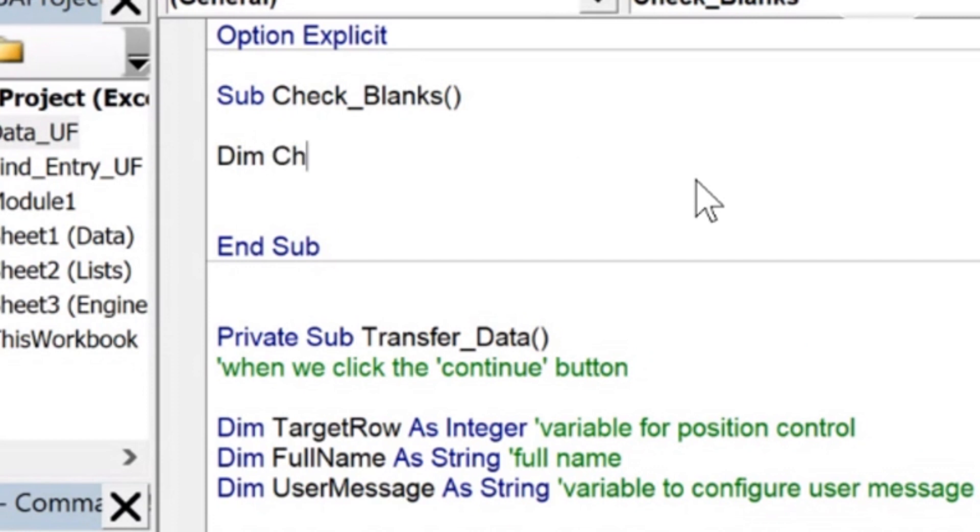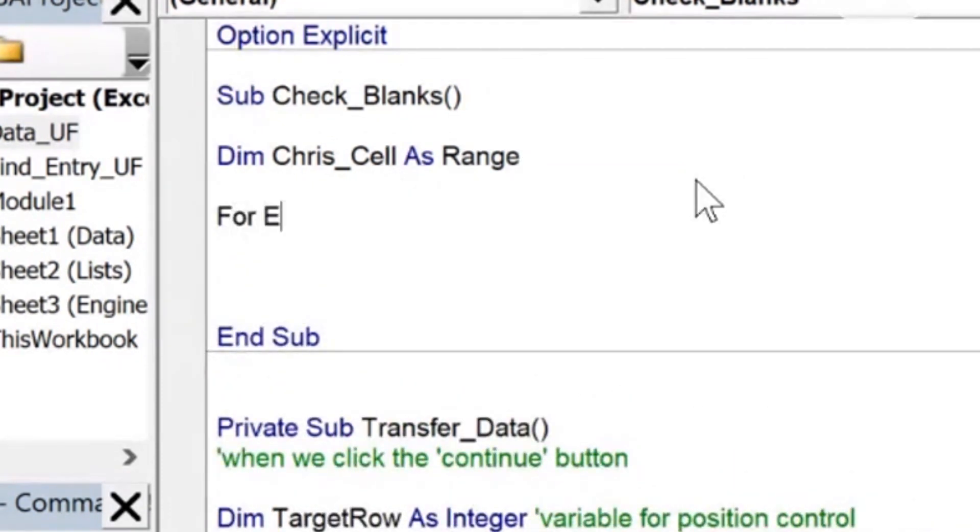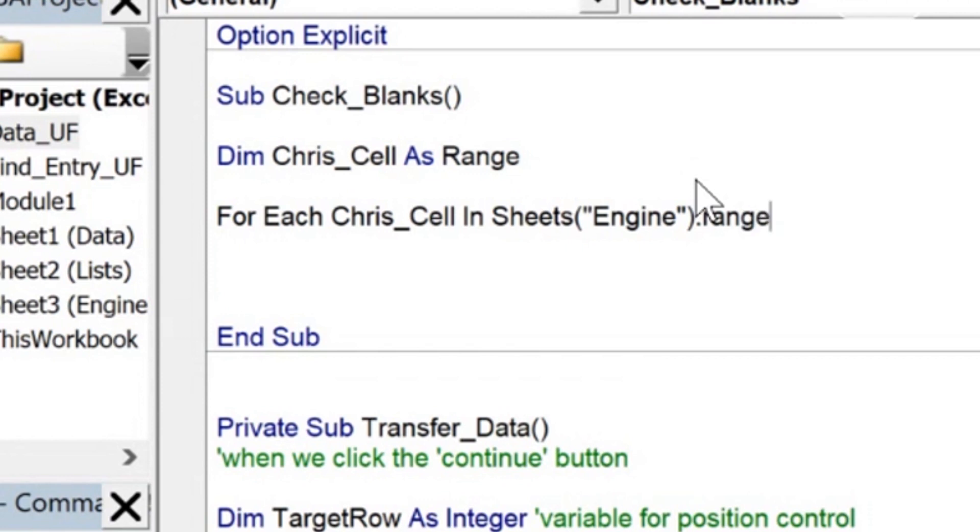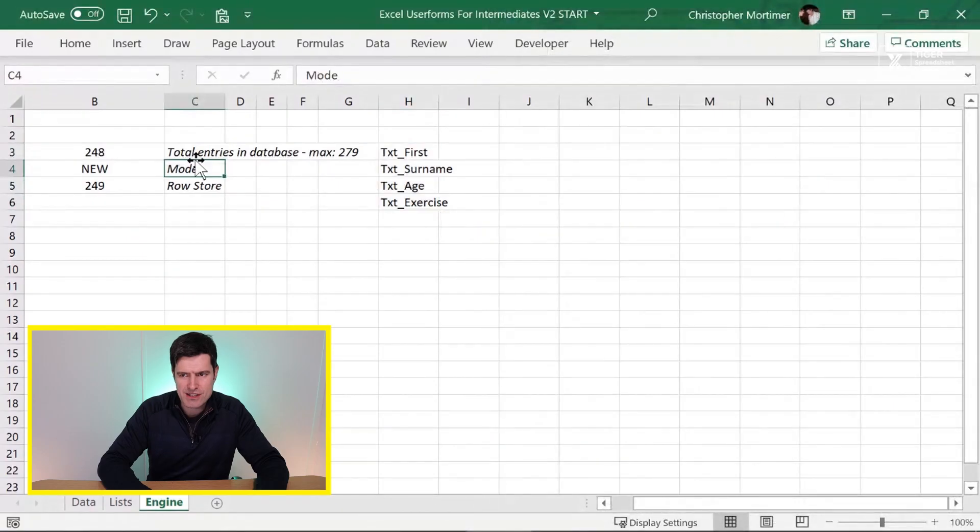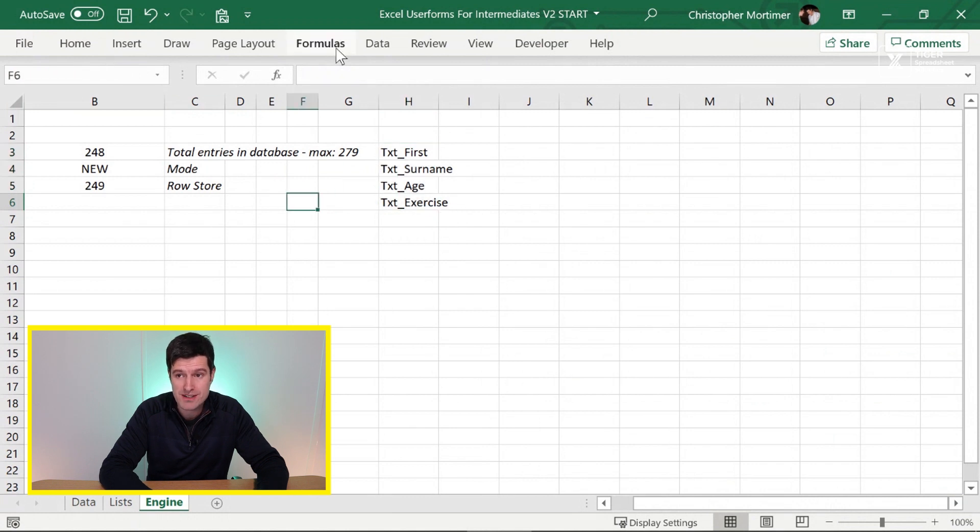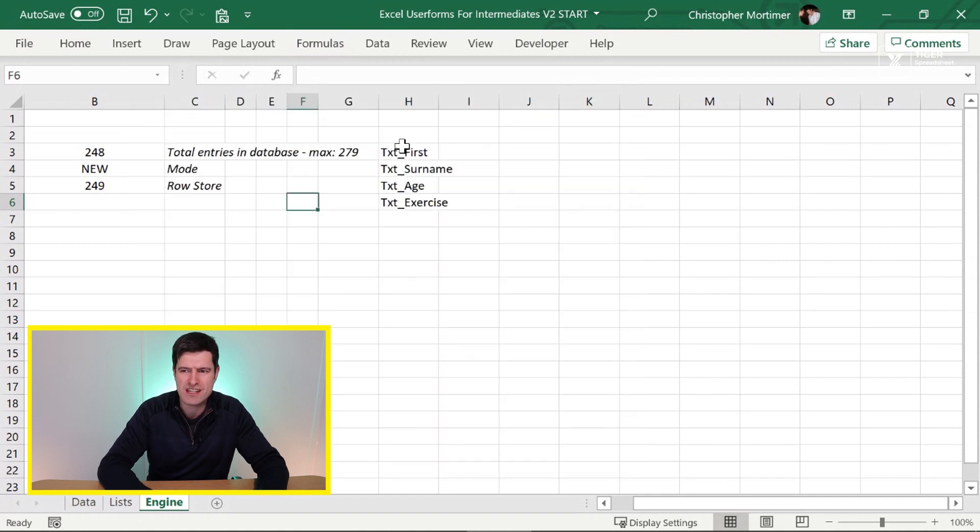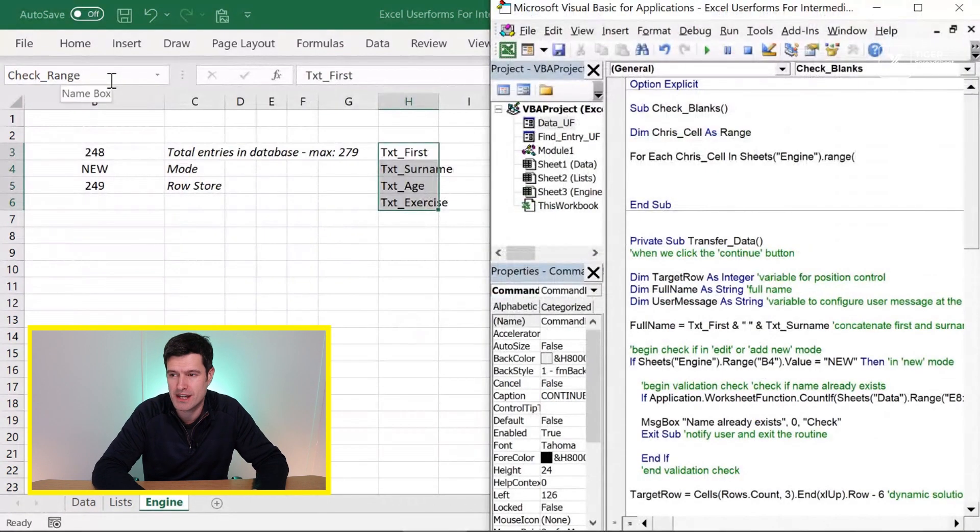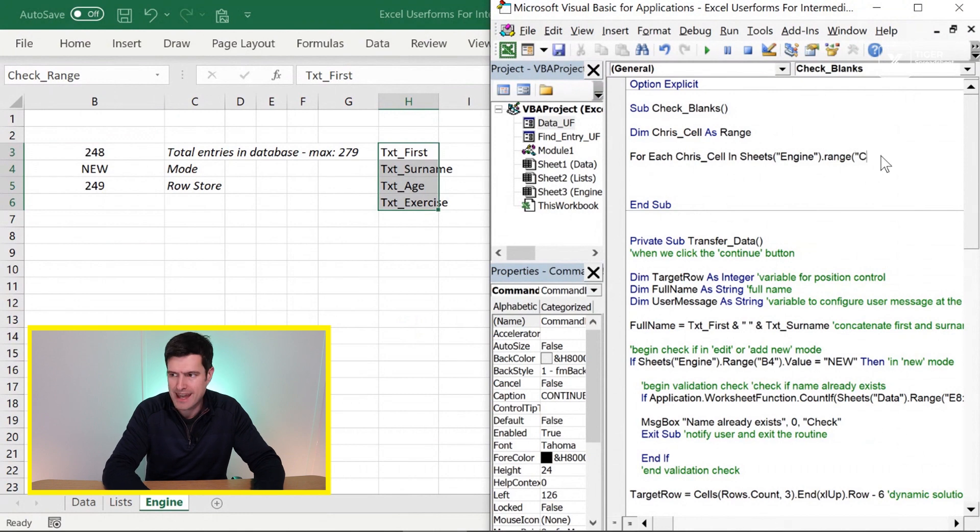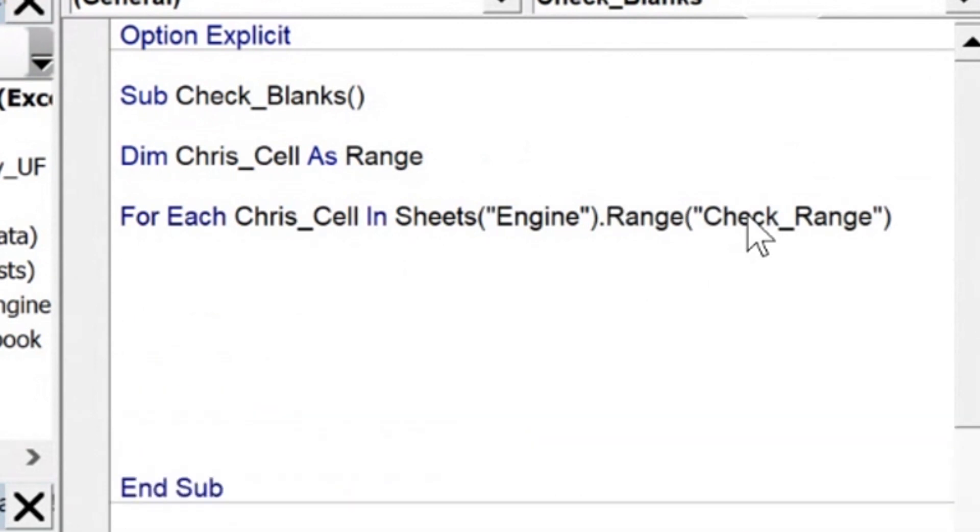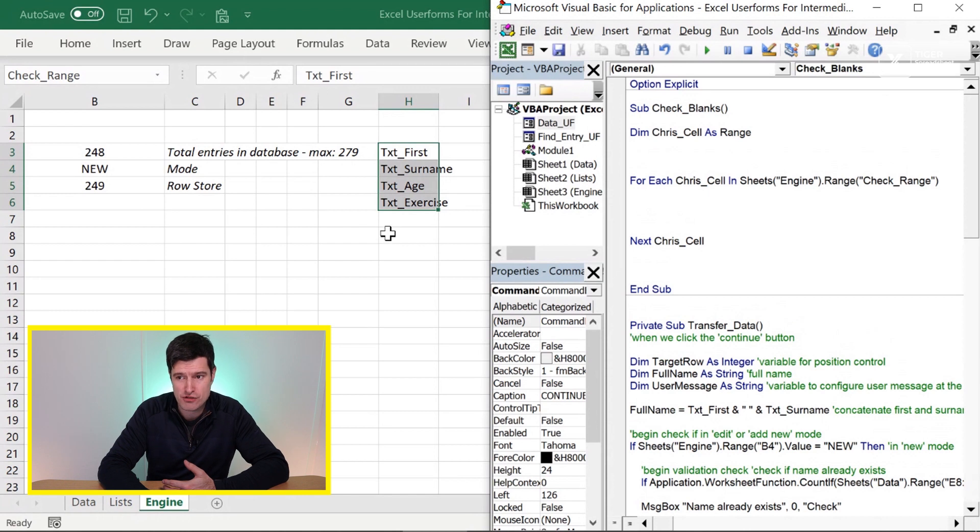I'm going to do that using a range variable. So dim chris_cell as range and then for each of this variable name, chris_cell in sheets engine dot range. Now, what I should have said is I gave this range a range name. To do that, just select range and then you can click in the name box in the top left, enter the name and click enter. Alternatively, you can go formulas, name manager and new name to create this name. But it just makes interaction with the VBA editor slightly easier to be able to reference that named range rather than using normal cell references. Being careful with the syntax now, check_range and close the speech marks. And then what do we do when we open a loop? Always make sure we close a loop so that we don't get in trouble later. This is a for next loop. So I can say next and then the variable name. And this is our basic structure.